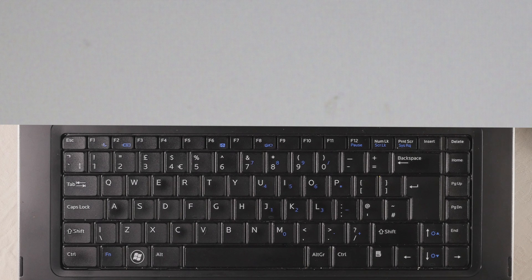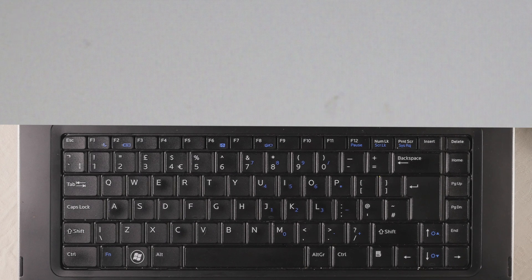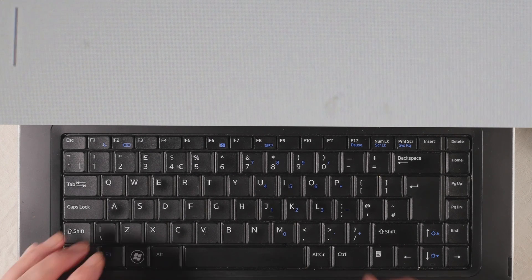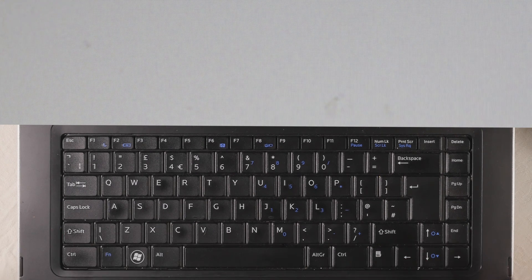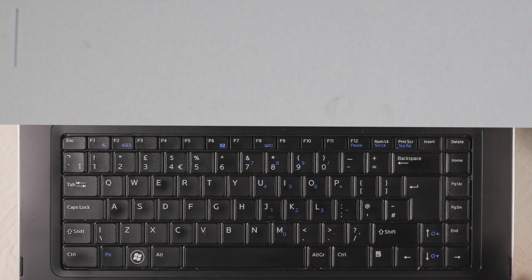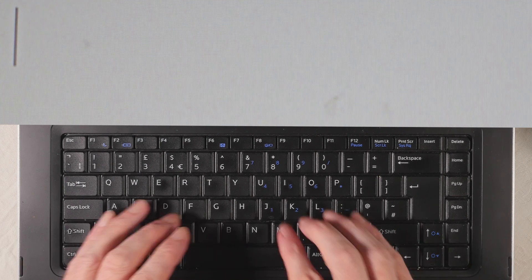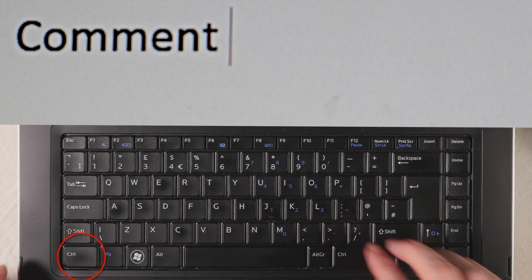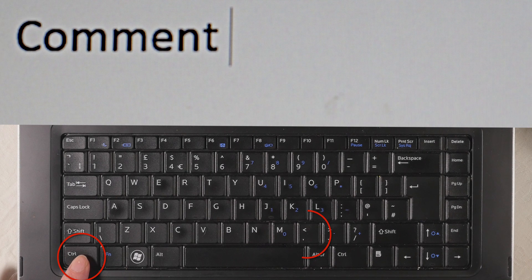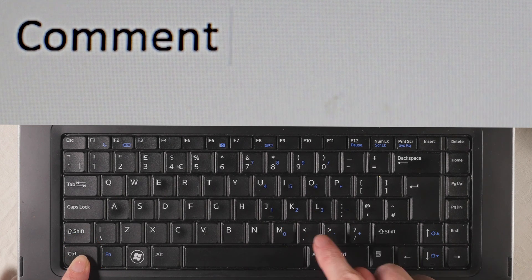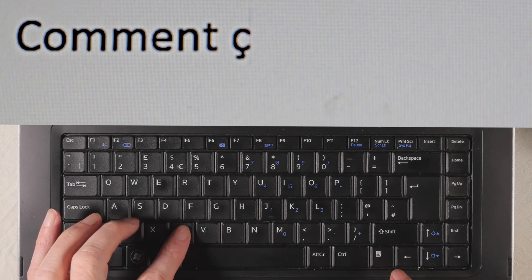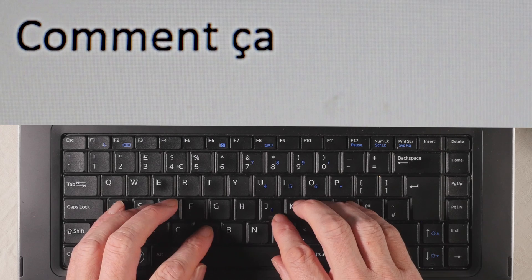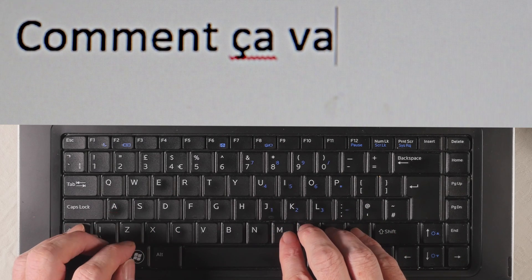Last but not least, we need the cédille, for example in the expression comment ça va, how are things going. So we'll type COMMAND, and then CTRL, comma, and then C, A, and then va.